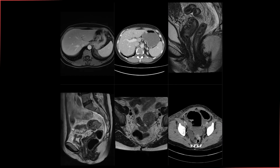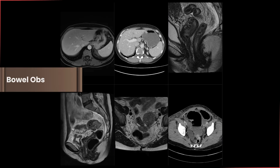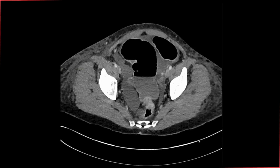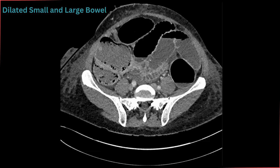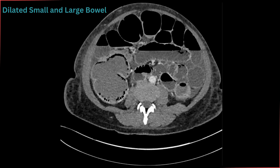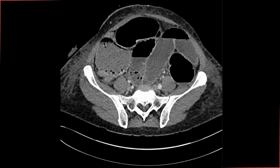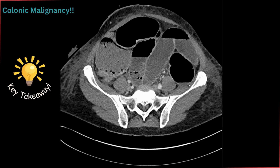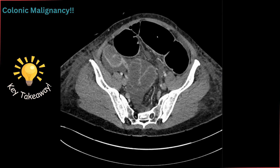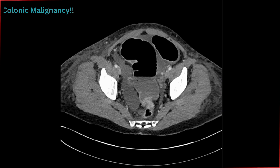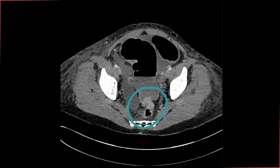Before getting into the details, let me give you some background information about this patient. This patient presented as an emergency with signs and symptoms of bowel obstruction. The CT scan performed on that occasion showed dilated small and large bowel loops. When both are dilated, we try to find the transition point in the colon, and in elderly patients the first concern is always malignancy. You can see the dilated sigmoid colon, and following it down to approximately the rectosigmoid junction and upper part of the rectum, there is an irregular short segment stricture showing clear nodularity and enhancement — highly concerning for malignancy, which is exactly what it turned out to be.